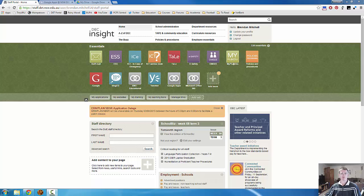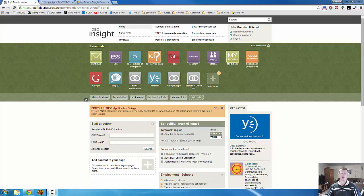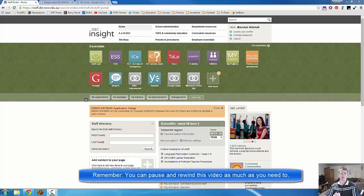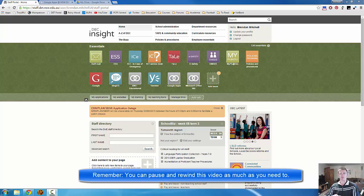Hi everyone and welcome to video 3 in the flipped teacher professional learning series. In today's video we're going to begin to take a look at Google Drive in greater detail, looking at some of the features and some of the ways it can be used in the classroom.